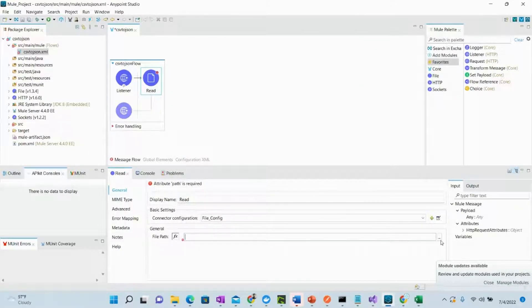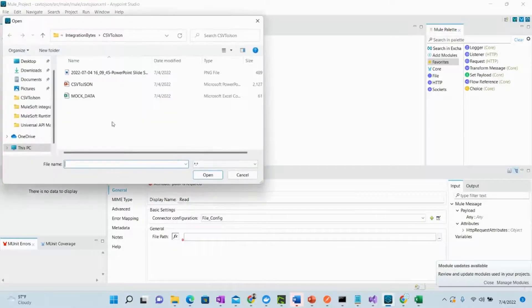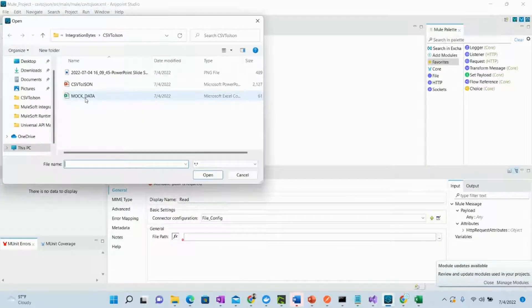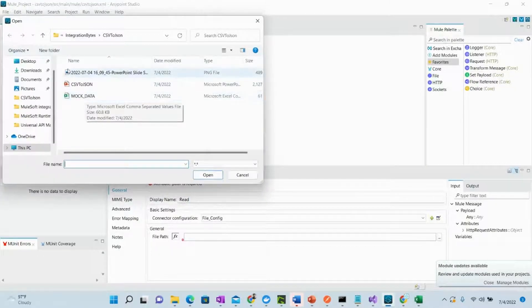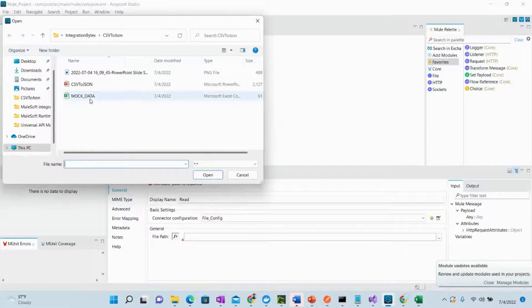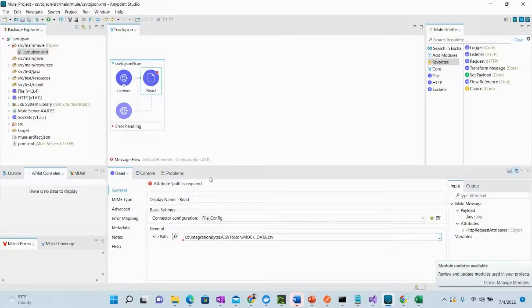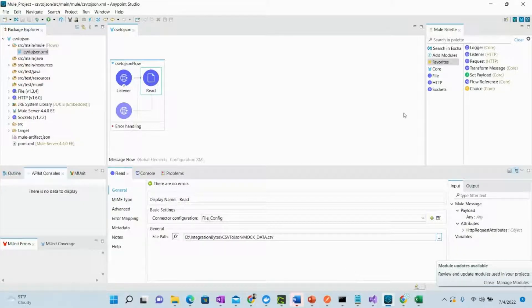And then we have to give the path of the file. So mock data is the name of my file existing in this directory. Let's just save this. Now we are reading the CSV file.